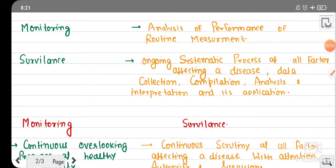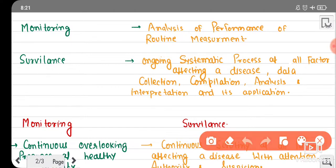Hey guys, welcome back to my channel. In this video we will discuss monitoring and surveillance and the differences between these two. Let's start with monitoring. Monitoring can be defined as the analysis of performance of routine measurement. If a program is running, we watch its performance — that is called monitoring.